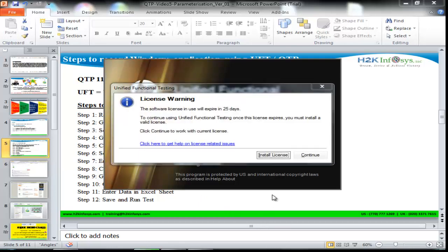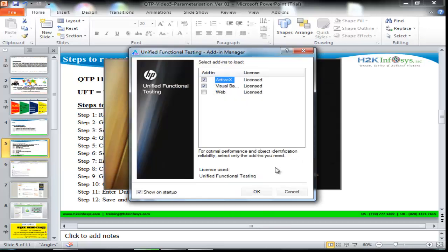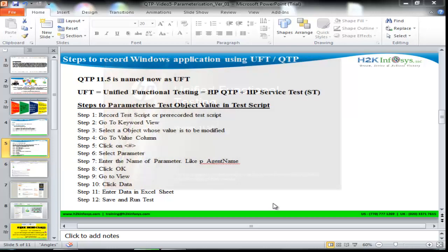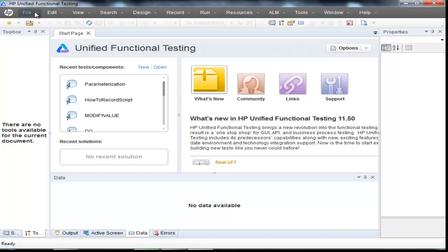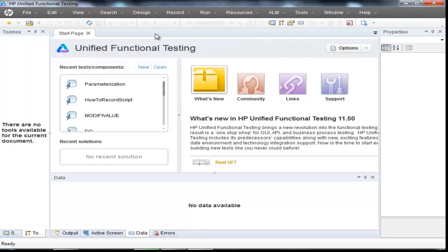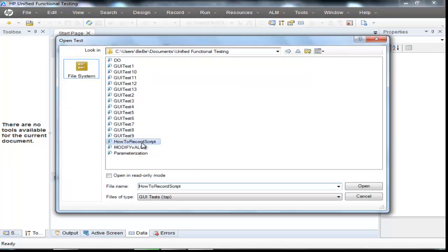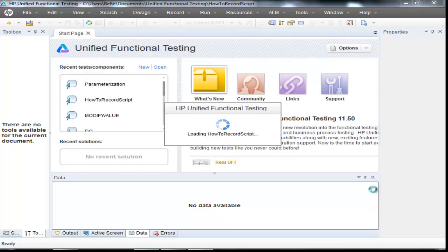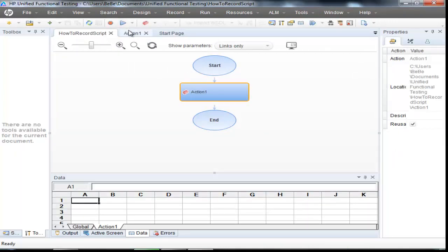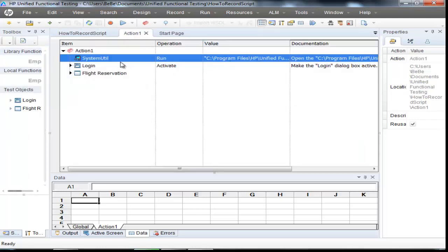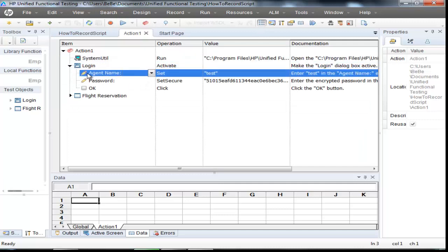Launching UFT. Hit Continue, say OK. Now let's open a pre-recorded test script. Go to File, Open, Test, and open the 'How to Record Test Script' file. Once the script is open, let's go to the Keyword View and select the object for which the value needs to be changed.